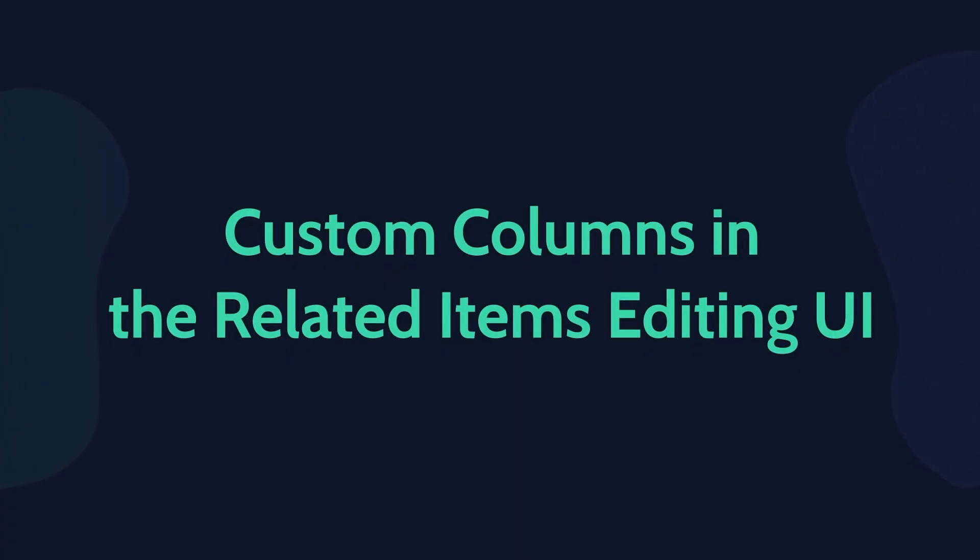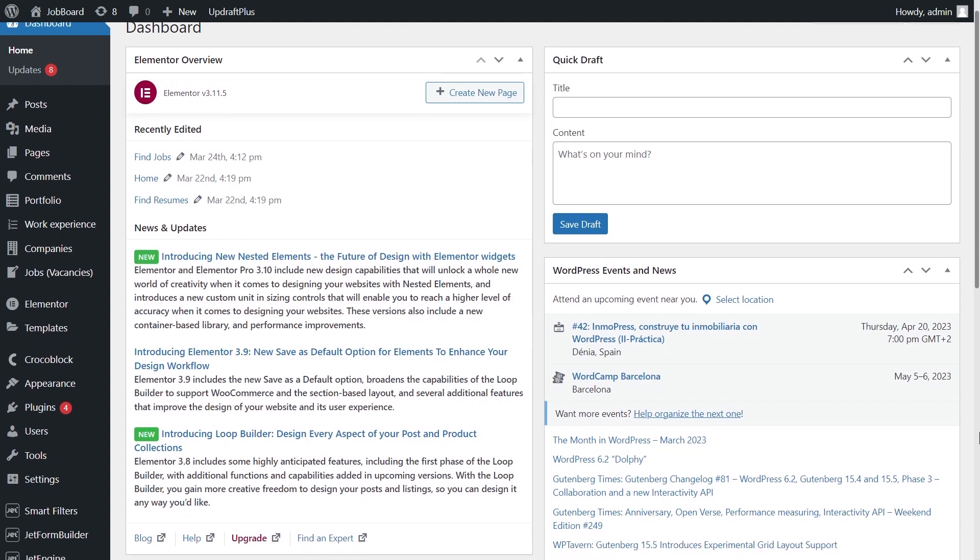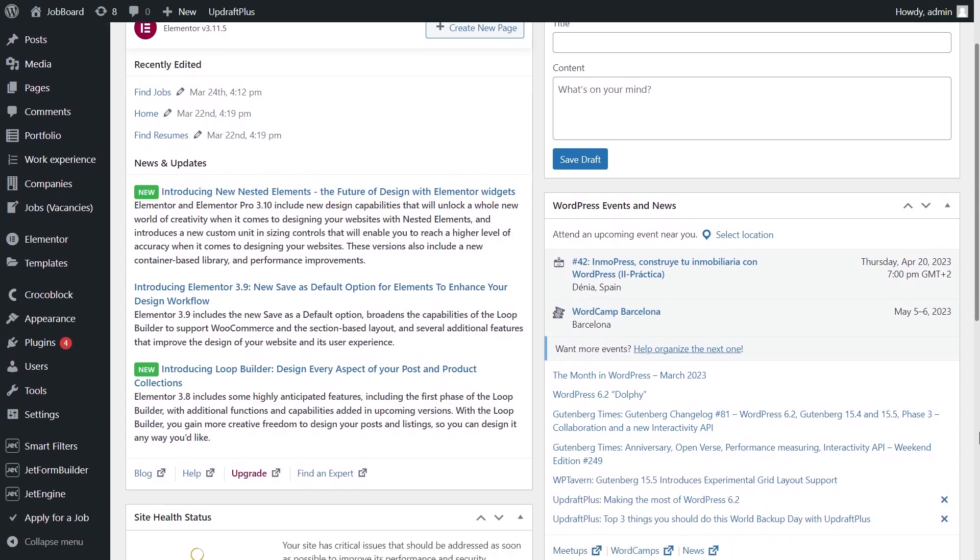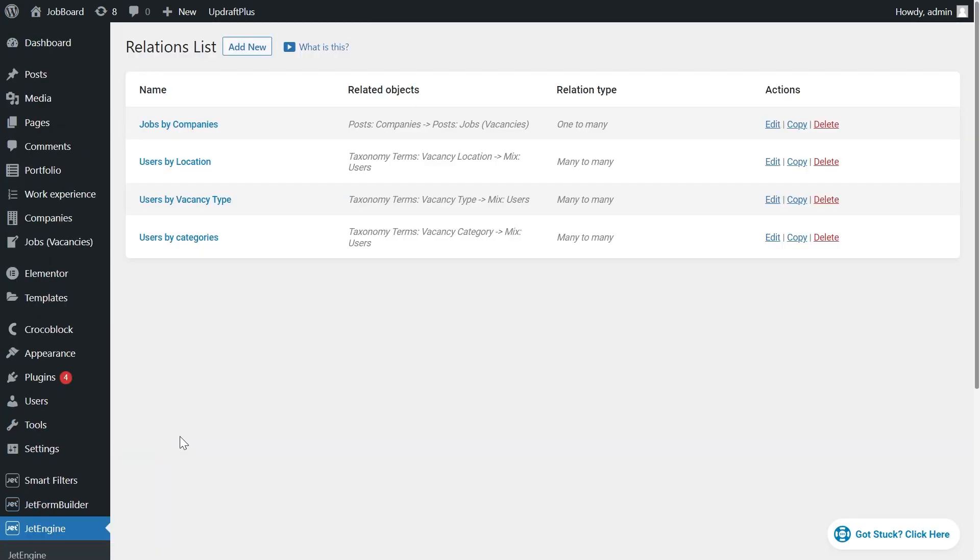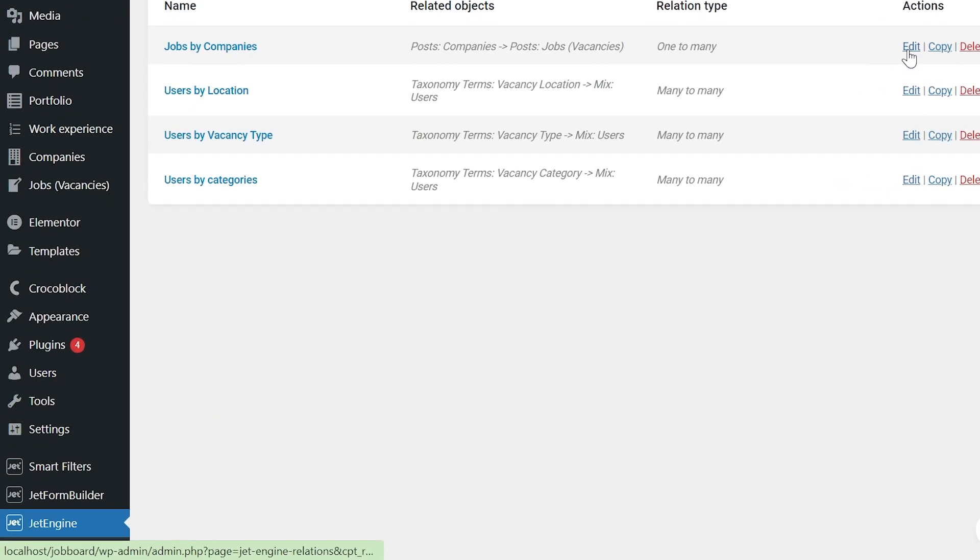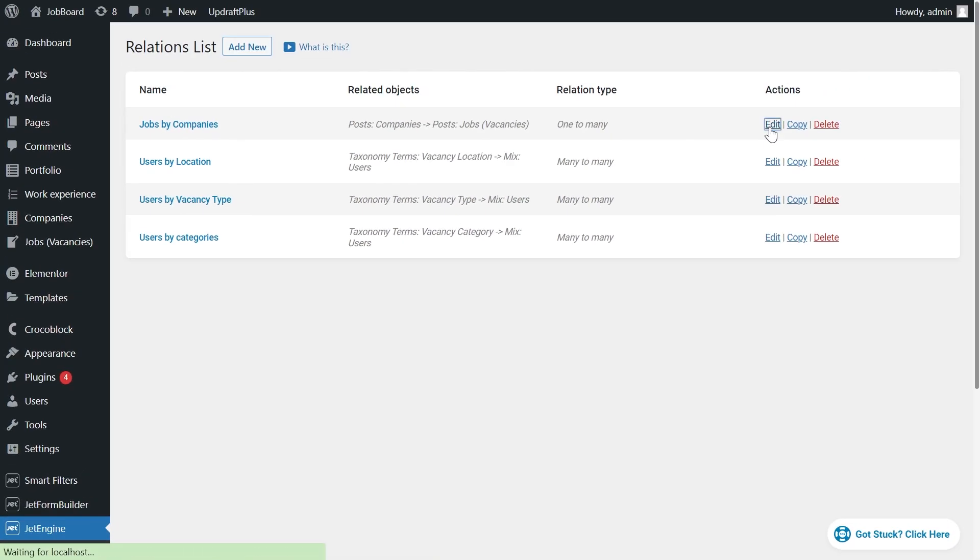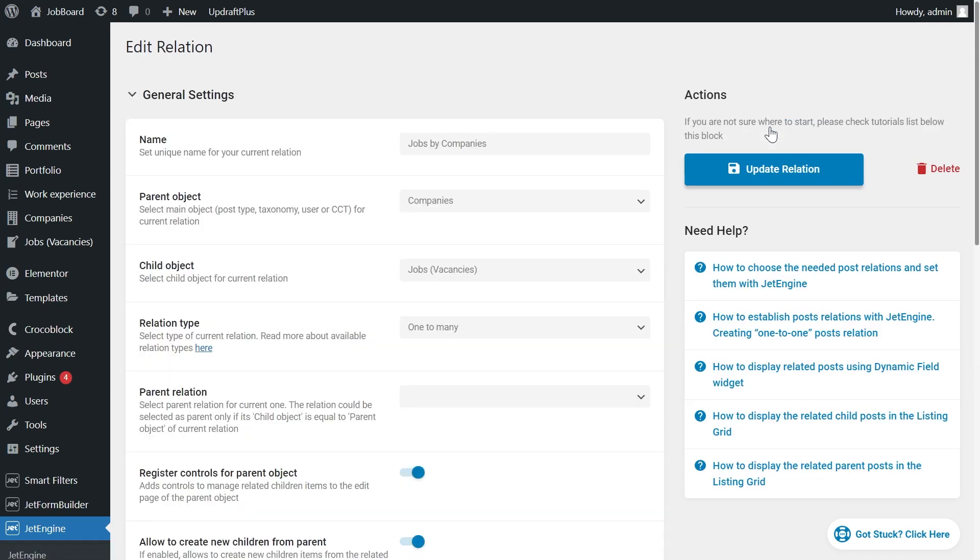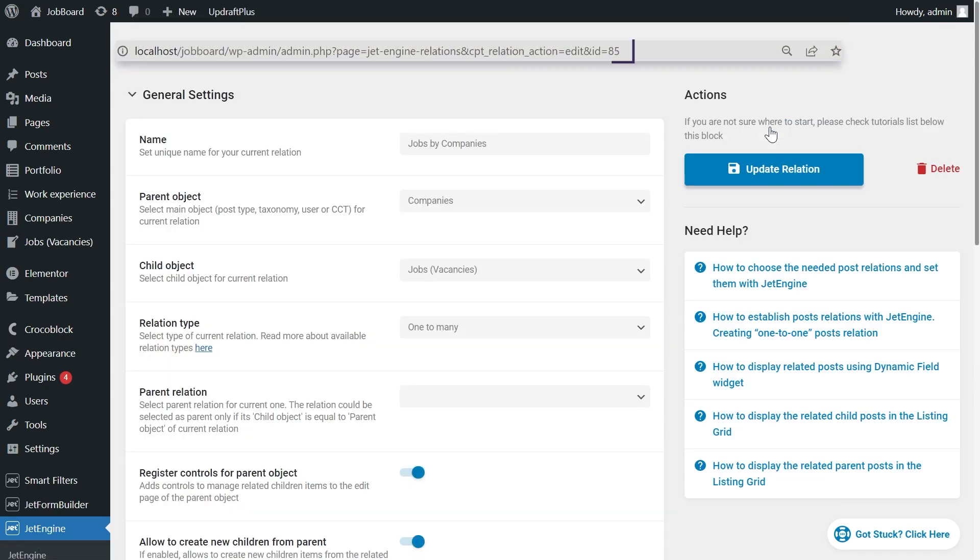And now we will add custom columns to the related items table. First of all, we need to find out the ID of the relation we are working with. To do so, proceed to the JetEngine, Relations directory and hover over the Edit button. In the left corner of the screen, you can see the link and the number at the end is your ID. Or you can press Edit button and see the same number in the page URL. We will use this ID in the code shortly.